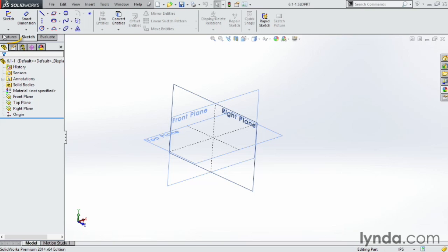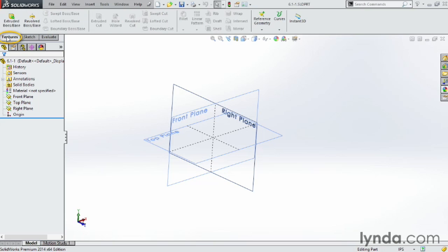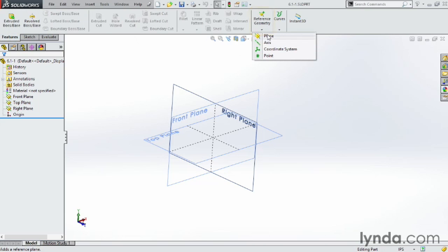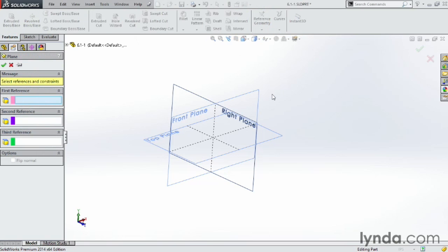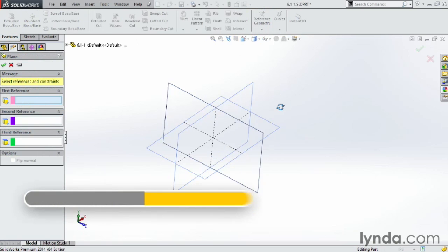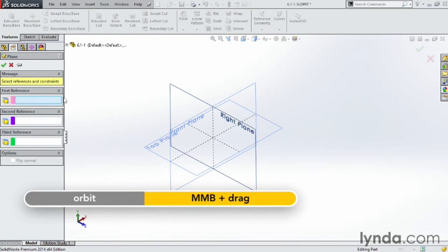To go through those, first let's go up here to Features and come over here to Reference Geometry, click on the drop-down arrow and choose Plane. From Plane, notice I have three different options: my first reference, second reference, and third reference.